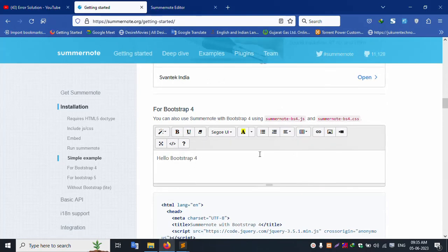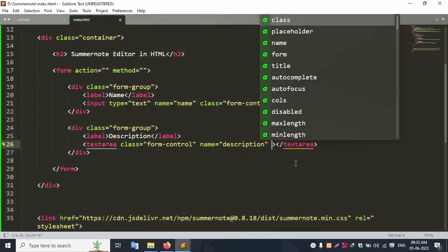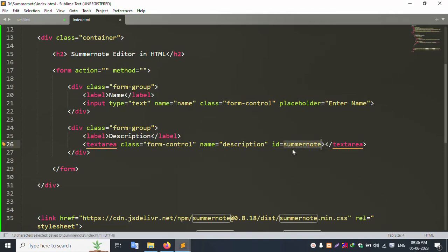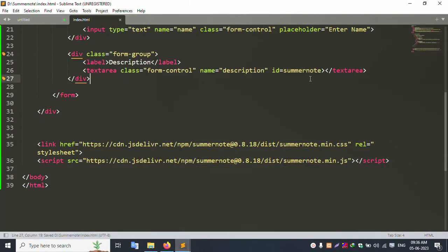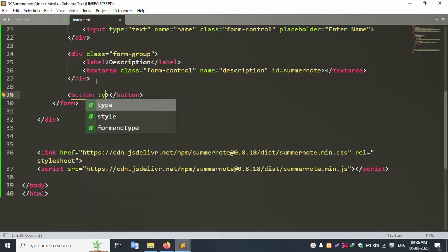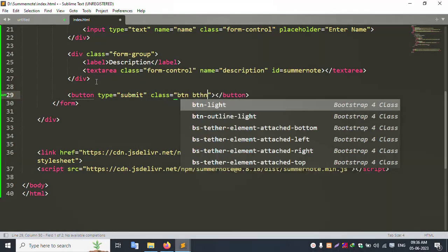Add an ID to the textarea for SummerNote — set the ID as 'summernote'. Now add a submit button: button type 'submit', class 'btn btn-primary'.